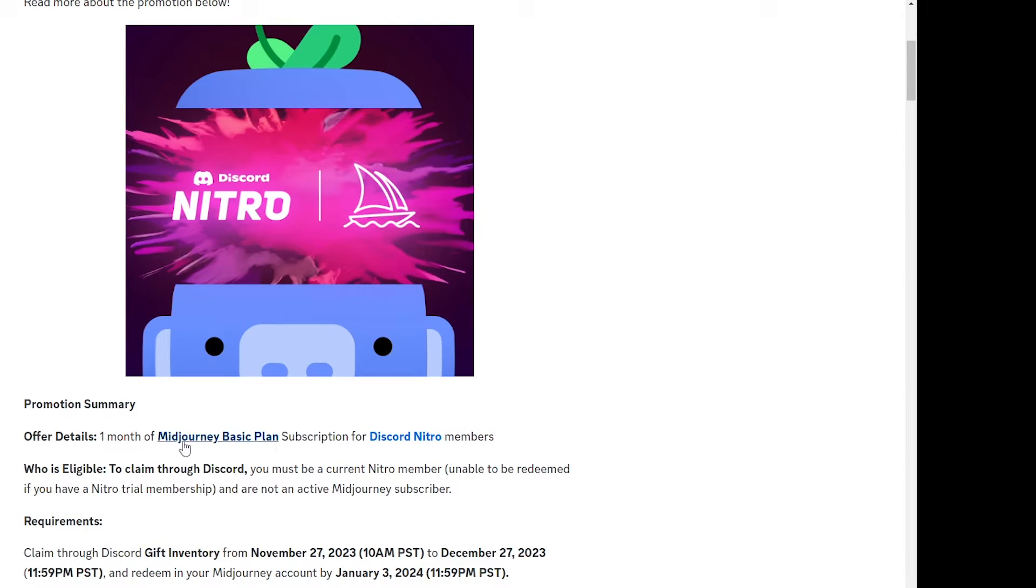Now let's go through the summary. Basically it's a one month free trial of Midjourney basic plan for Discord Nitro members.